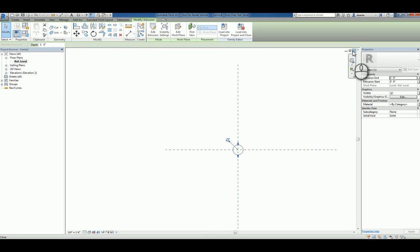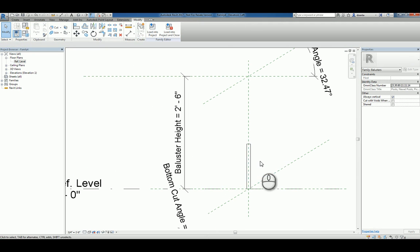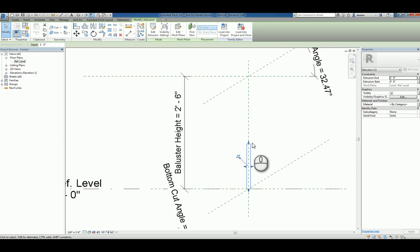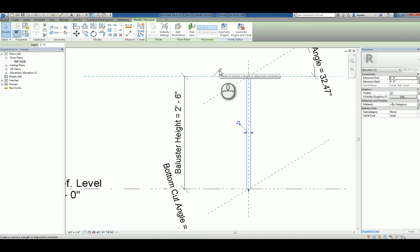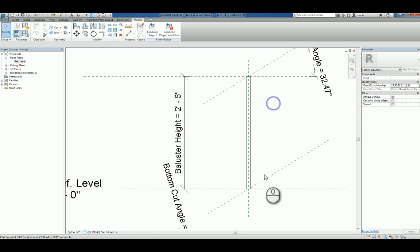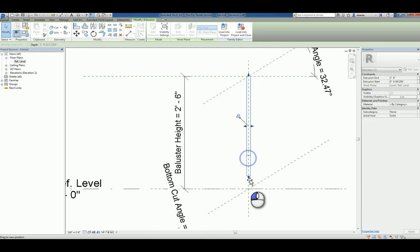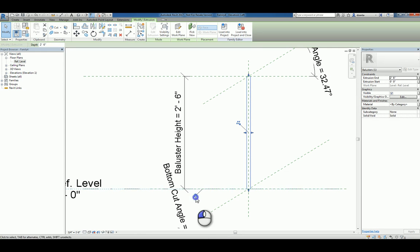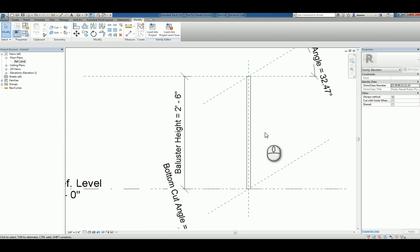Let's head back to the Elevation view, and you'll notice that you have a simple cylinder extrusion. Let's go ahead and pull this up and place it so it aligns and locks to the top horizontal baluster height reference plane. The bottom of that cylinder also needs to be aligned and locked to the level. Now, if this is as simple as it is, you can go ahead and load this and work with it in your custom project on a set of stairs or a railing.